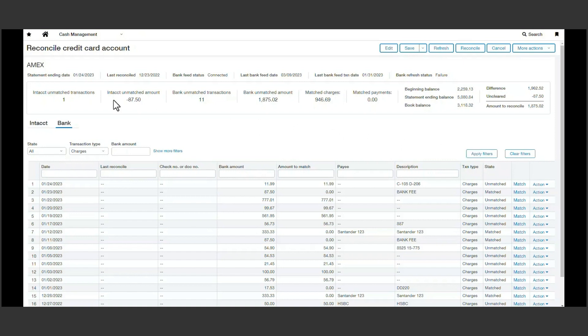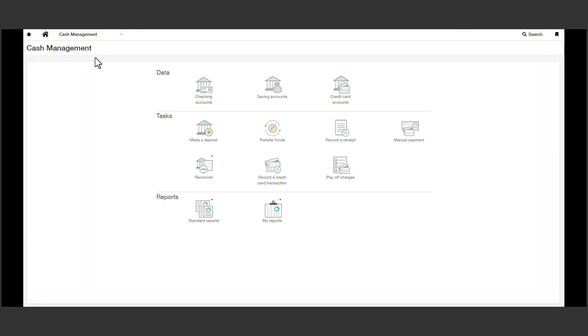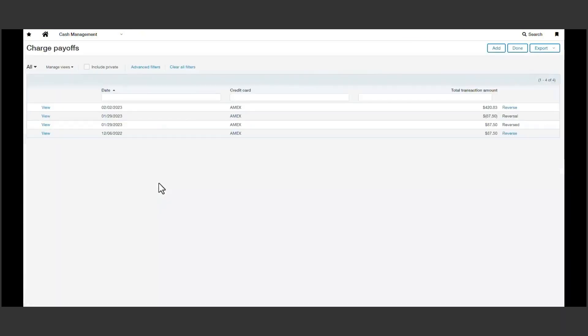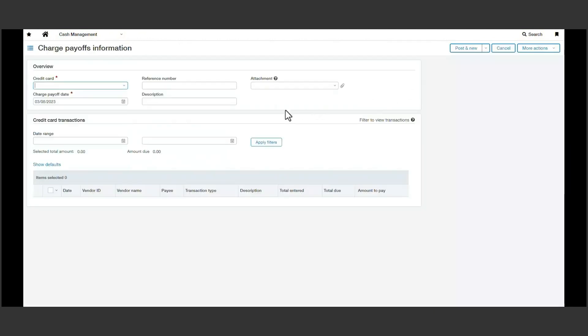After we ensure the books match the statement balance, we can generate a charge card payoff. The process of creating credit card payments within Sage Intacct is straightforward. Creating a credit card payoff creates an AP bill containing the credit card transactions and you can pay your total bill on the pay bills page.